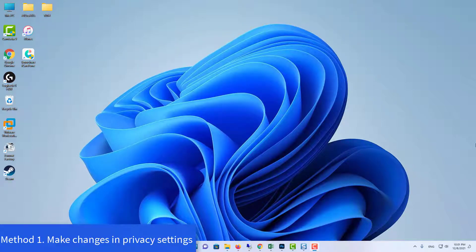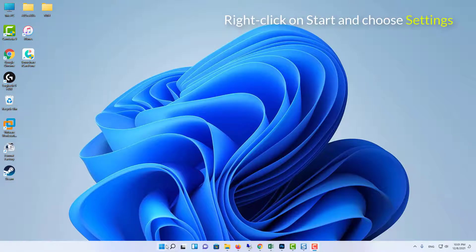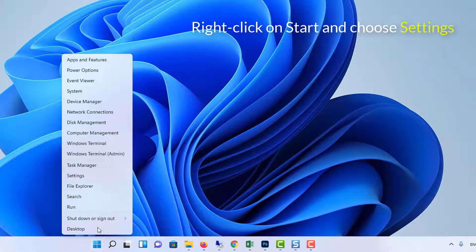Method 1. Make changes in privacy settings. Right click on start and choose settings.